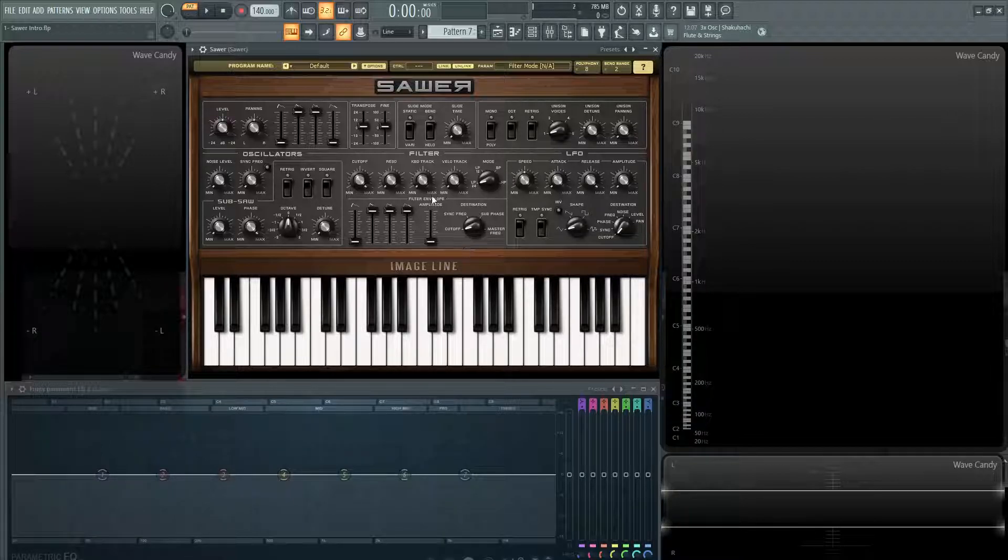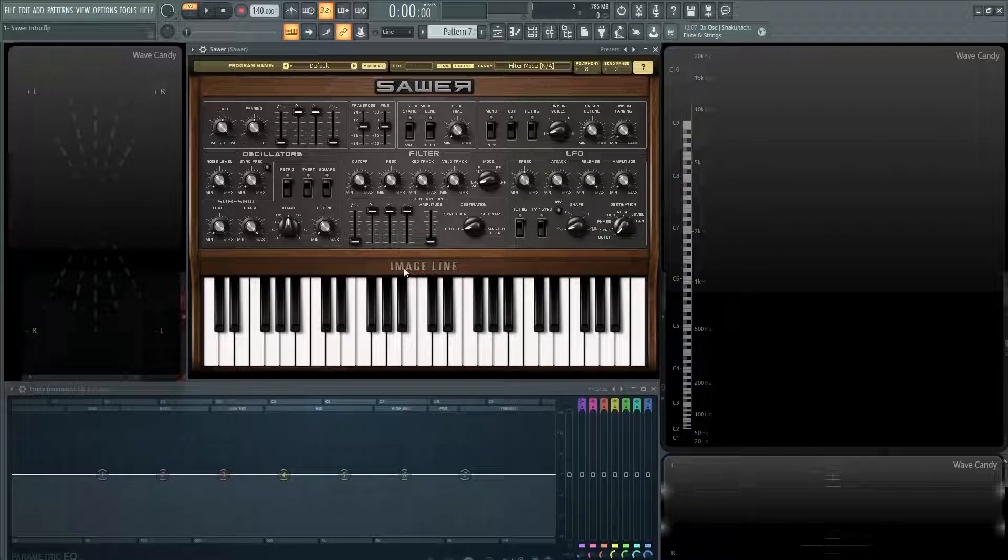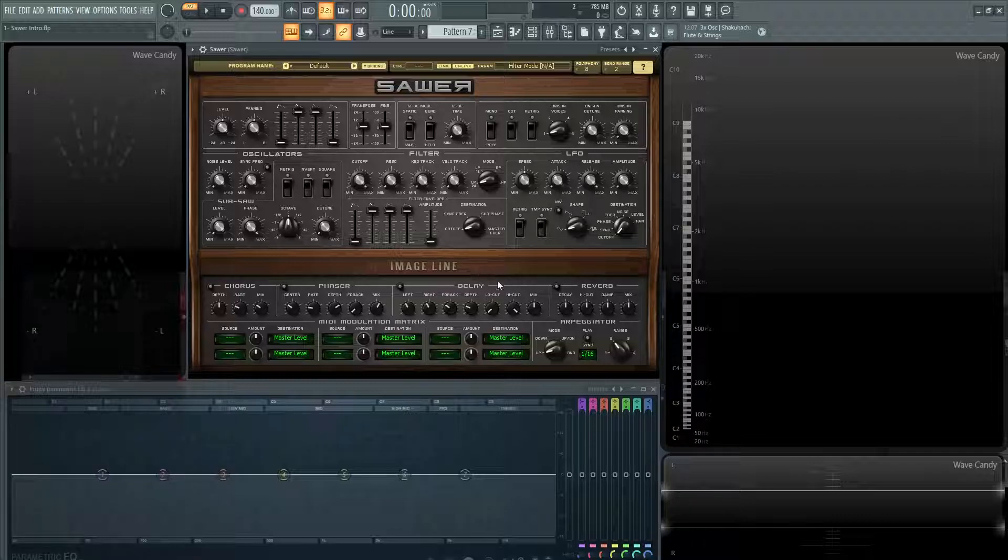You have one envelope section right here in the middle, and then you have your LFO section over here on the right. You have four effects, which is chorus, phaser, delay, and reverb.